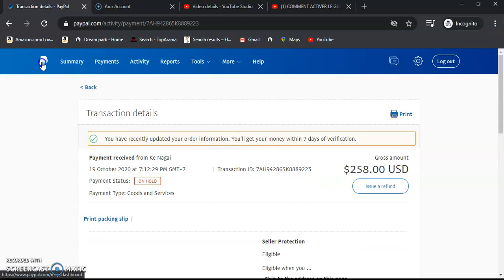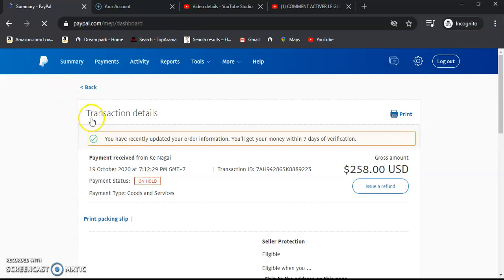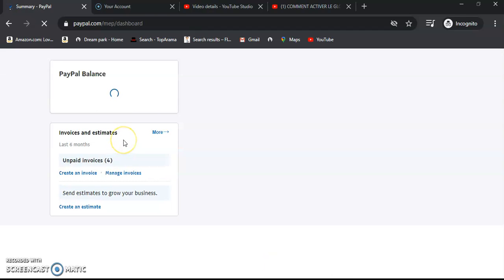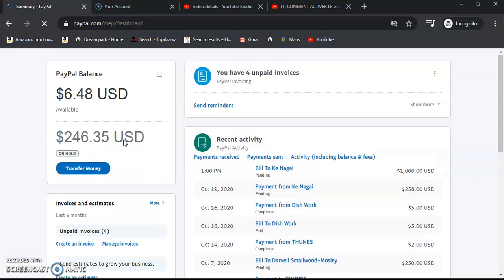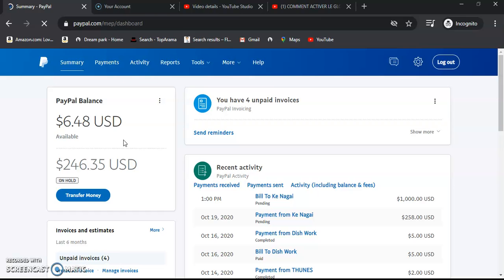So to avoid cash being held, the first very thing that you should do is draft the client an invoice. Send them a very detailed invoice. In my description link, I will have a tutorial on how to create an invoice.